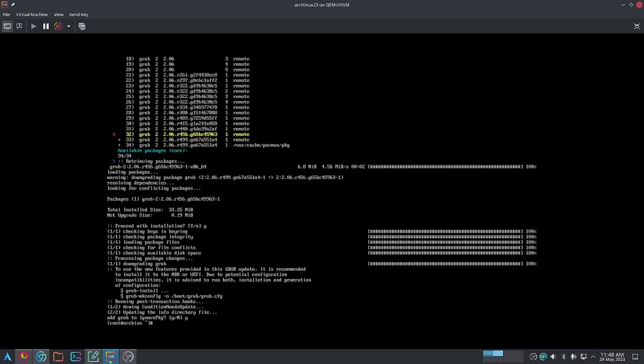After this, all you're going to want to do is run your typical grub-install and grub-mkconfig commands to properly install this downgraded package of Grub. That should solve your grub issue. Or alternatively, if you forgot to install a terminal, this is how you install your terminal.